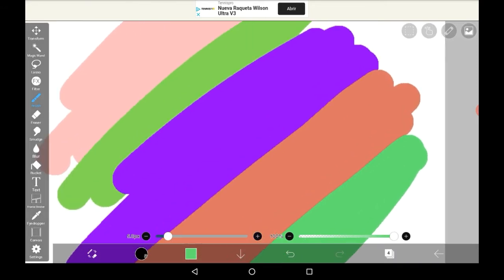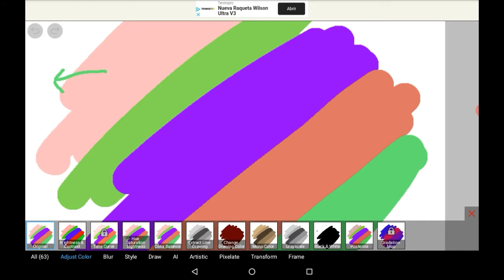So what you're going to want to do is go over here to the filter option. And there are a bunch of different sections, but you're going to want to go to the adjust color section.